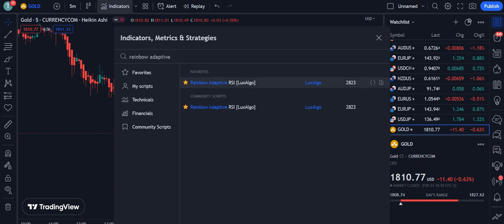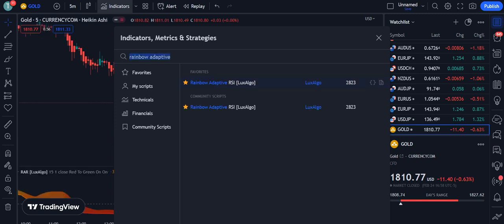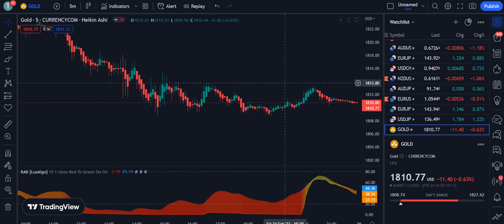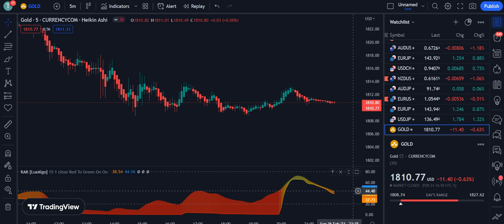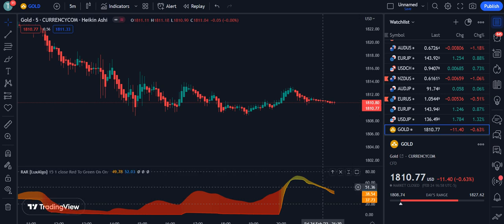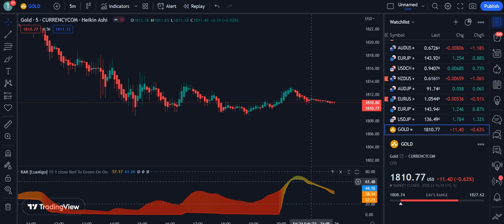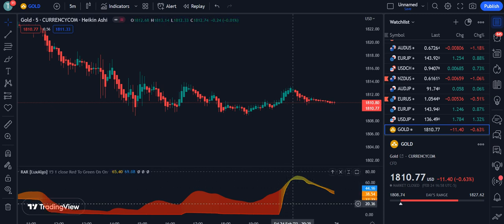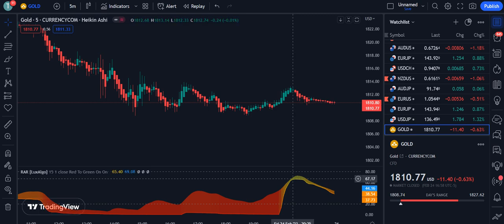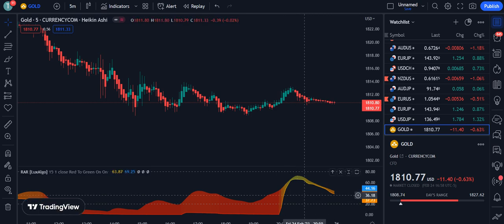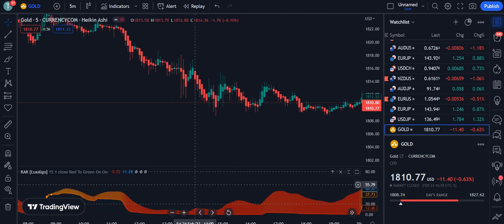The first indicator we are using is the Rainbow Adaptive RSI by LuxAlgo — 2,823 traders are using this indicator. It works between two ranges: the lower range and the upper range. These two ranges are 20 and 80. If the market moves above 80 or below 20, it is in the overbought or oversold level respectively.